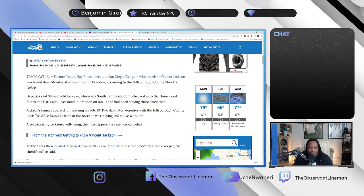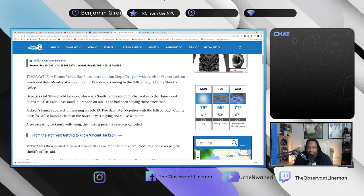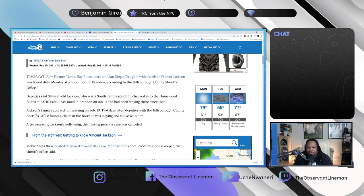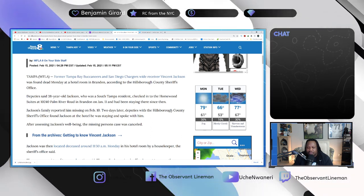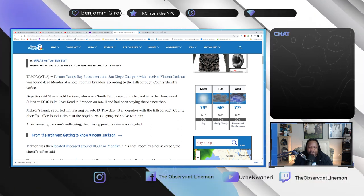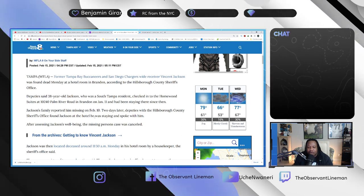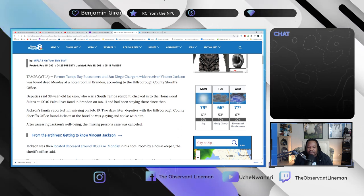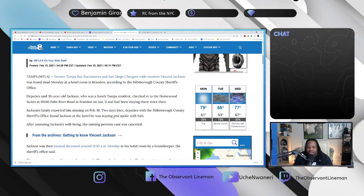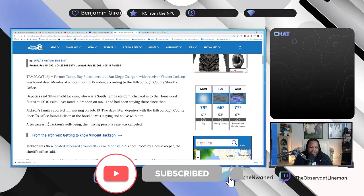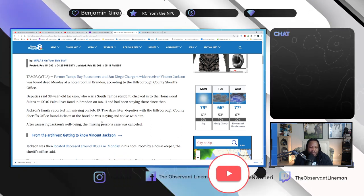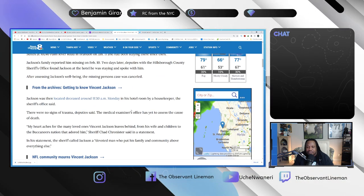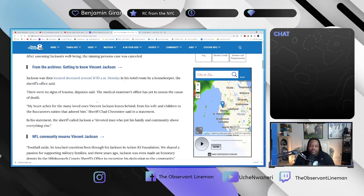Deputy said 38-year-old Jackson, who was a South Tampa resident, checked into the Homewood Suites on January 11th and had been staying there since. Jackson's family reported him missing on February 10th. Two days later, deputies with the Hillsborough County Sheriff's Office found Jackson at the hotel he was staying and spoke with them.